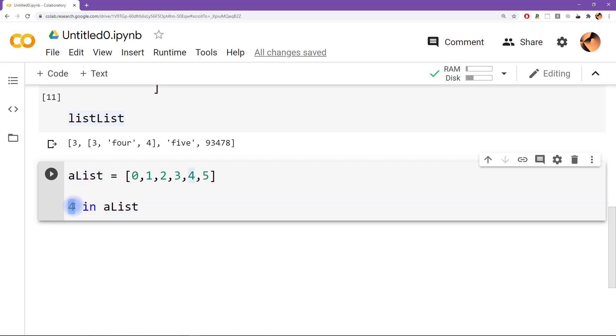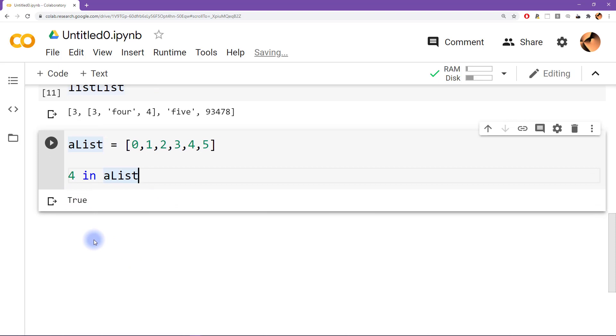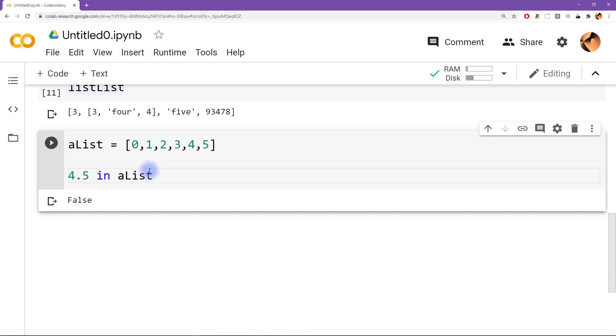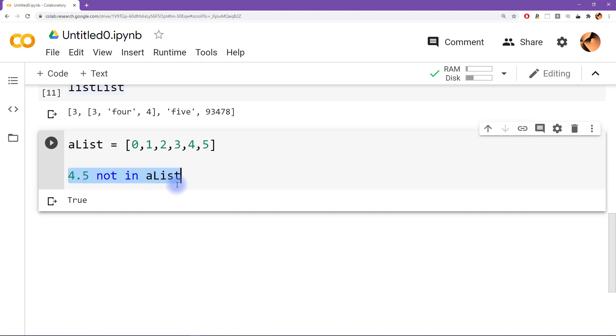And so the answer that we get back is true. This is a particular type of variable, it's called a Boolean or logical, and it's either going to return true or false. So we can say is 4.5 in alist, and here the answer is false. I'm going to talk more about Booleans in a later video. So we see 4.5 is in alist and the answer is false. We can actually turn this around and say 4.5 not in alist, and now the answer is true. It's a little confusing at first, but it is true that 4.5 is not in alist.